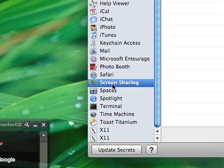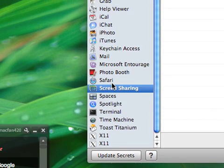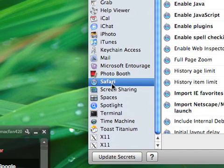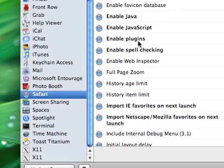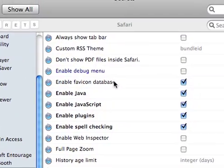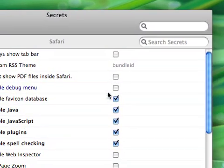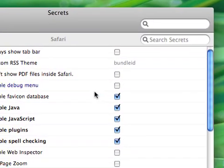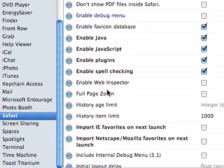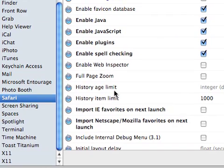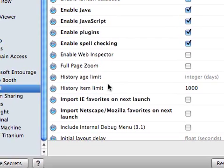Spotlight, Terminal, Screen Sharing, Safari - don't show PDFs, enable debug, full page zoom, history age limit.